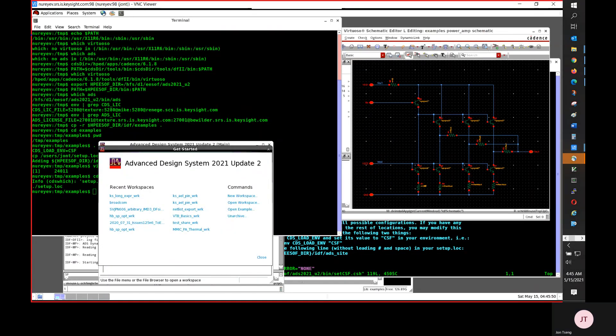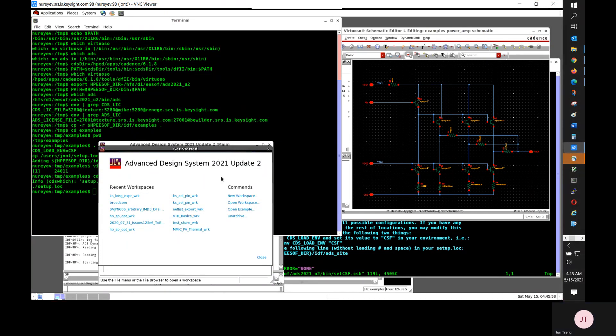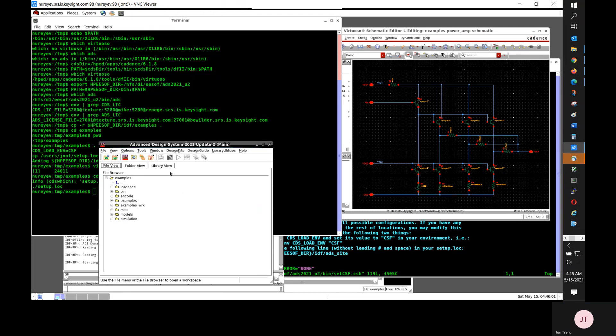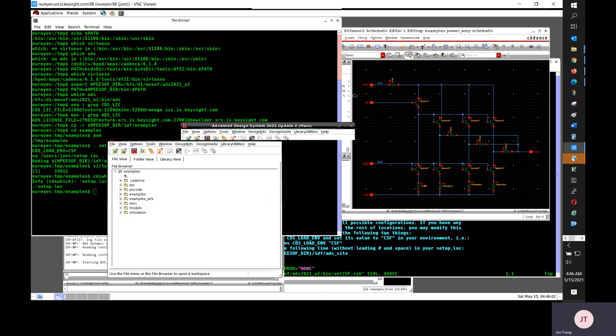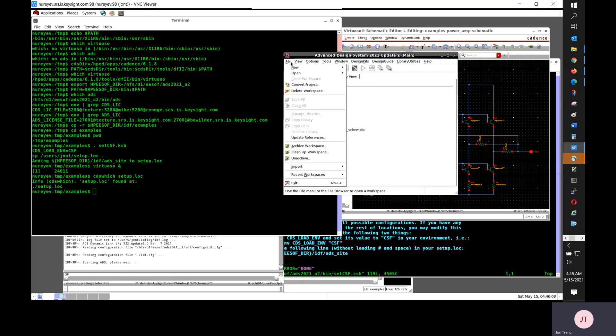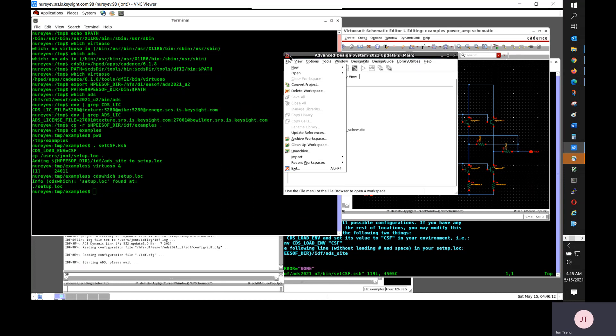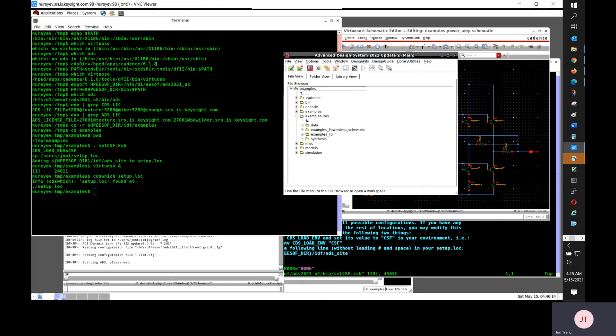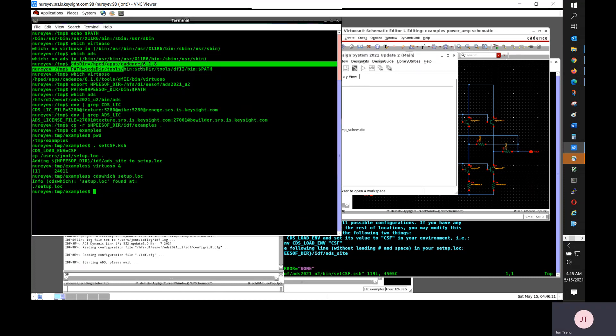Clicking this menu item will start ADS. And then when ADS is started, you can bring this Cadence schematic design over to ADS schematic to do ADS simulation.